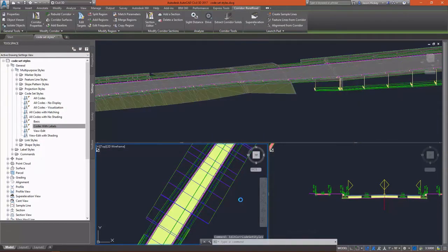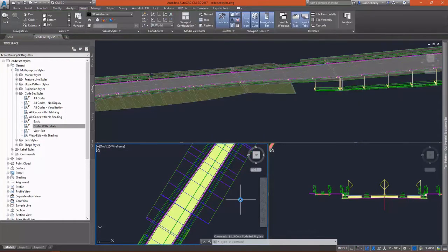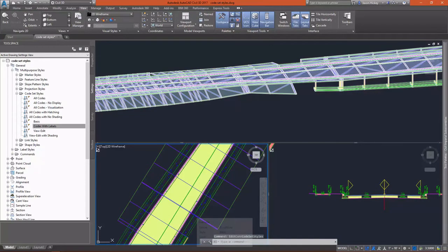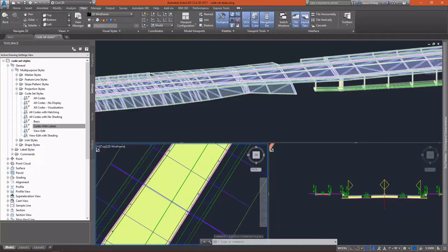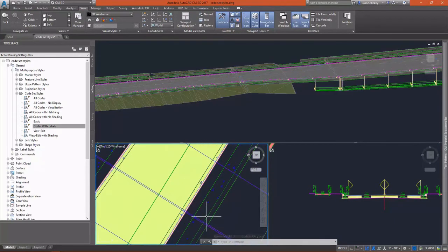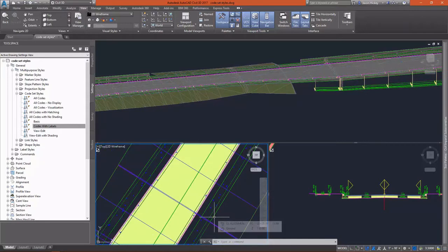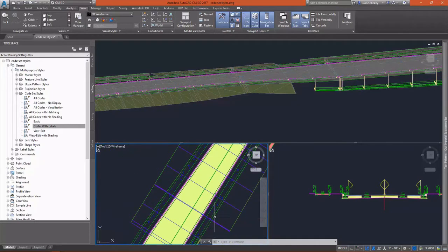If I change to the visualization code set style, you can see that our hatching is set to display our sidewalk as well as our pavement.